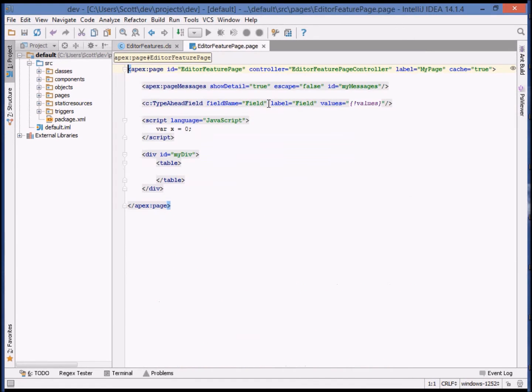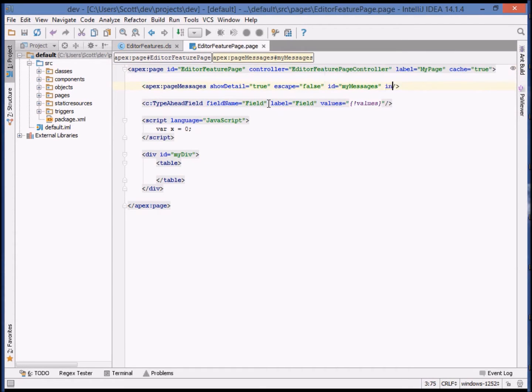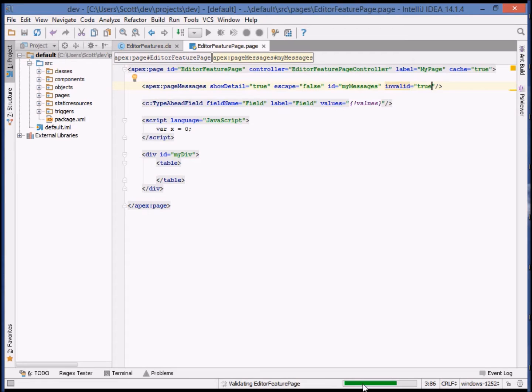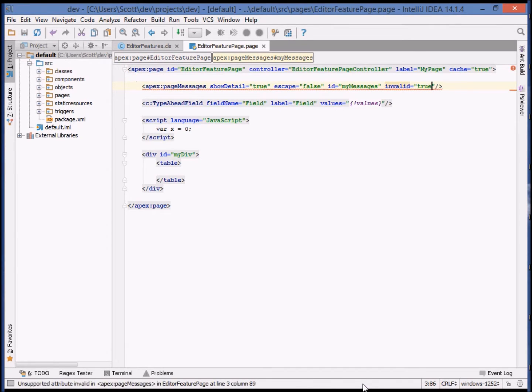These same validation features are available in Visualforce as well. For example, let's add an invalid attribute to the page messages component. Again, within a couple of seconds, you'll see that validation occurs, and once the response is received, the error is shown clearly in the user interface.